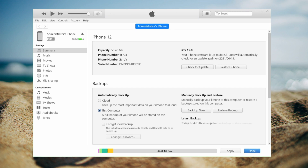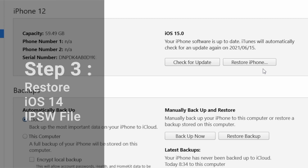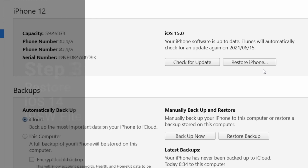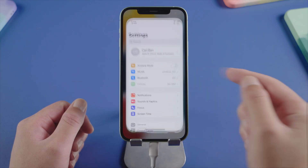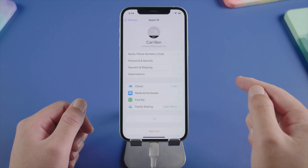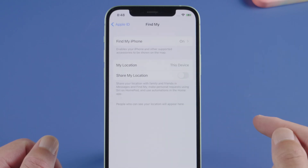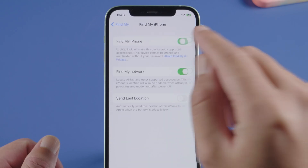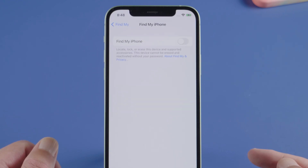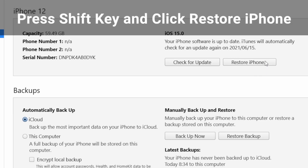Once the backup is finished, we are gonna restore the device back to iOS 14. Before we do that, let's go to iPhone settings, tap your name, then Find My, and go ahead to turn it off. This is a necessary step before the restore. Once done, we switch back to iTunes.